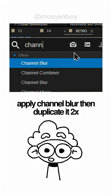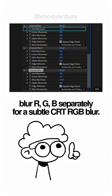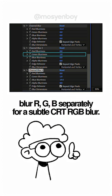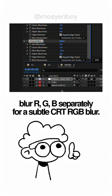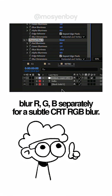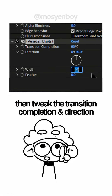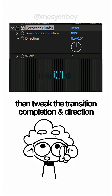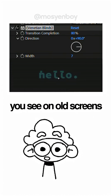Apply Channel Blur, then duplicate the layer twice. Blur red on one, green on another, and blue on the third for a subtle CRT-style blur. Add Venetian Blinds, then tweak the transition completion and direction.